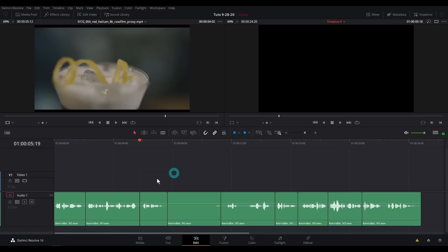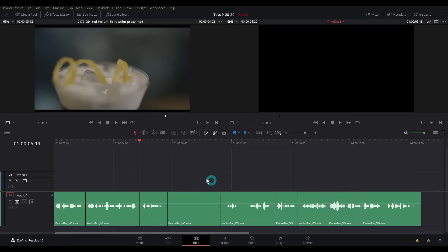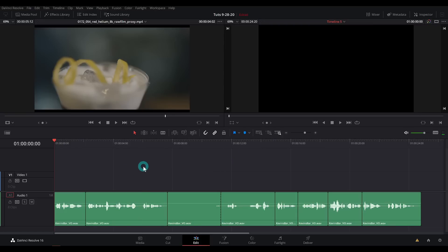A voiceover or an interview is like the glue that holds everything together — your whole video is going to be structured based on that when it's this style of edit. So now that that exists, we've got to pick the B-roll. The quickest way to do this in Resolve, I'm convinced, is using the cut page.